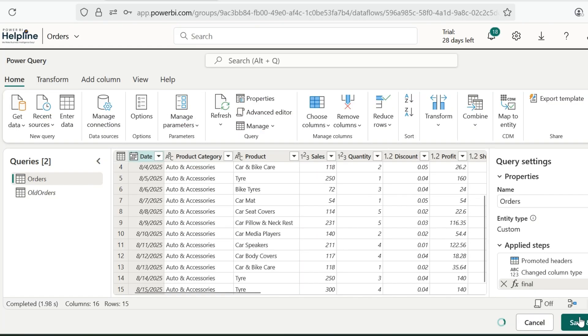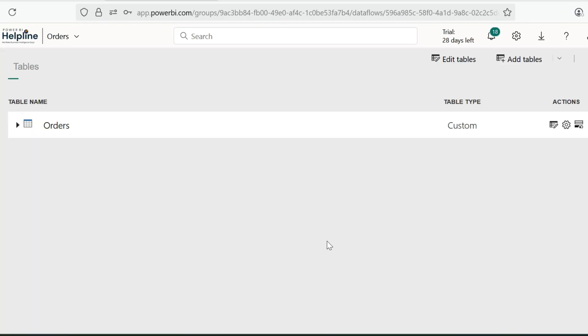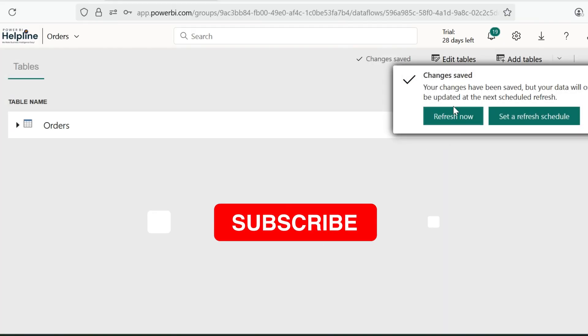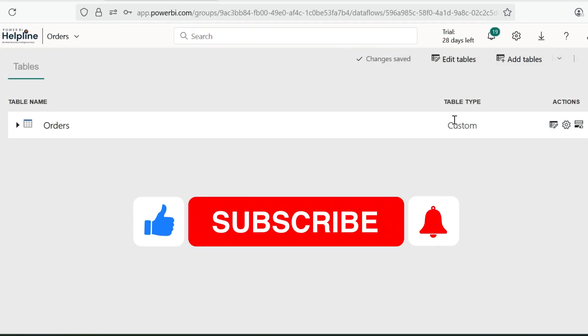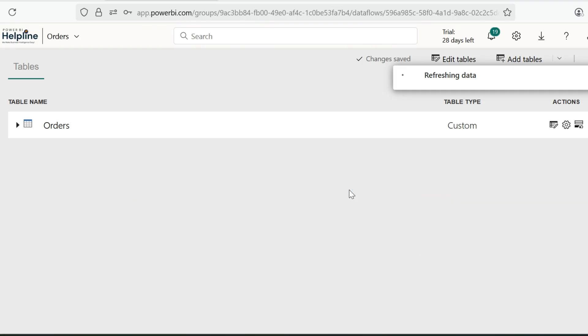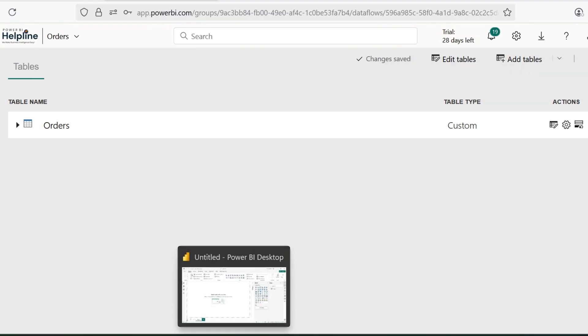This configuration can be very useful for your Power BI projects. Thanks for watching. If you like this video, hit the like button. Subscribe to this channel for many such interesting videos on Power BI and Microsoft Fabric. Post your feedback and suggestions in comment box.